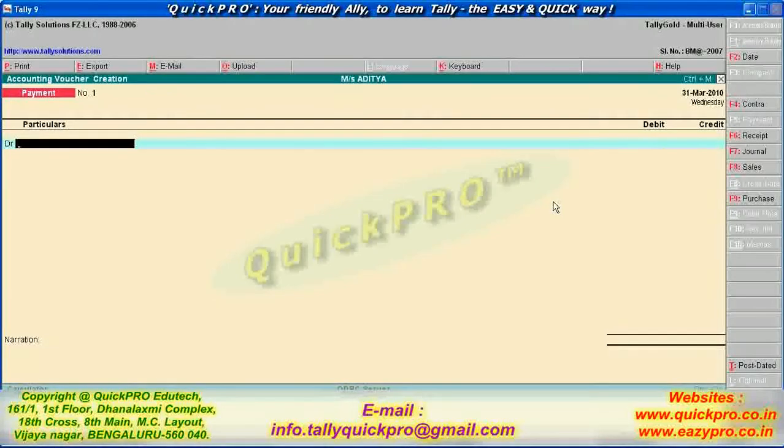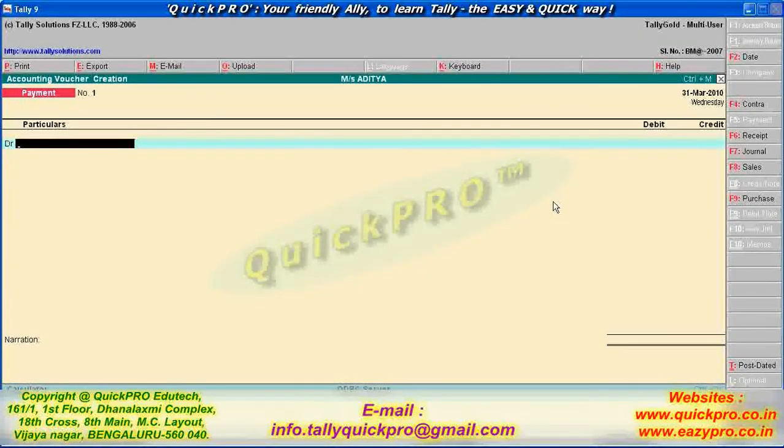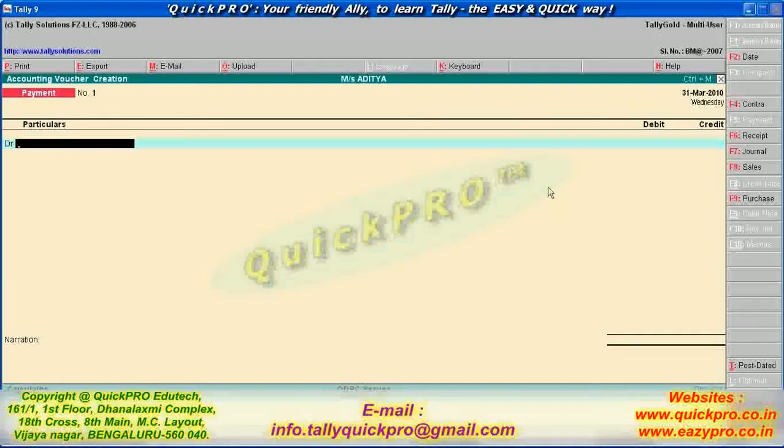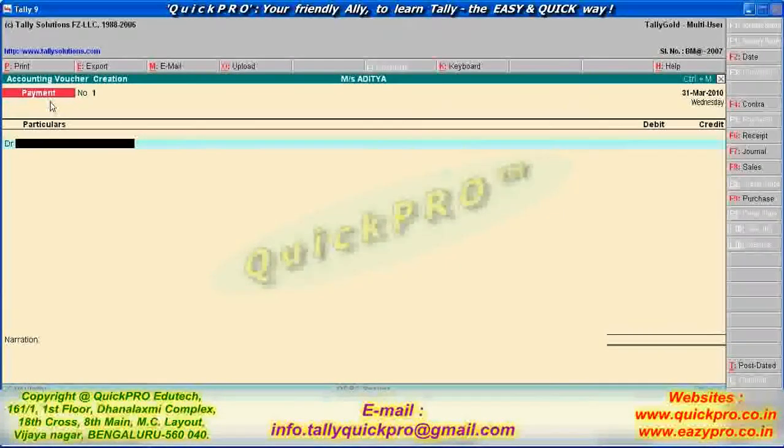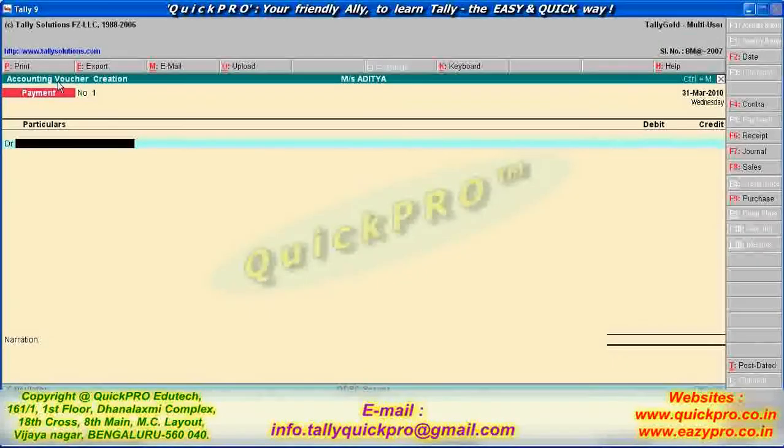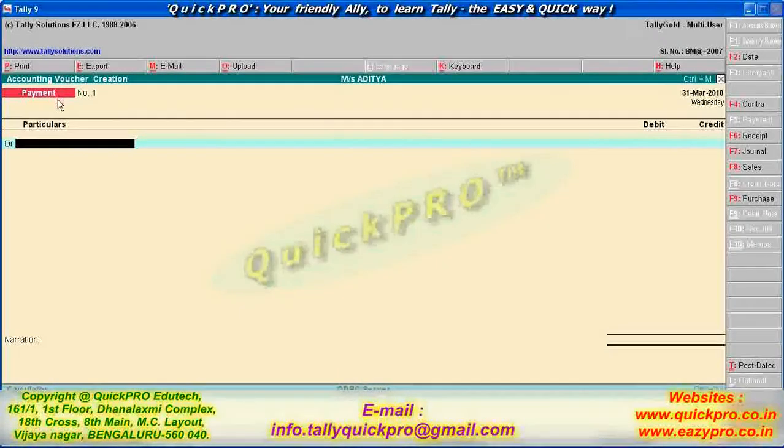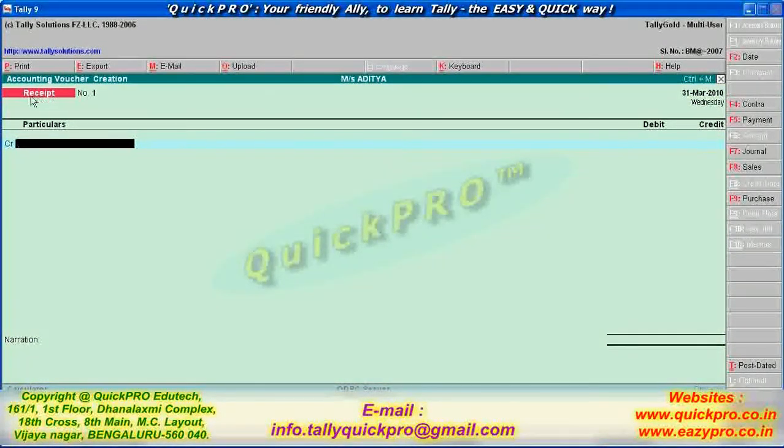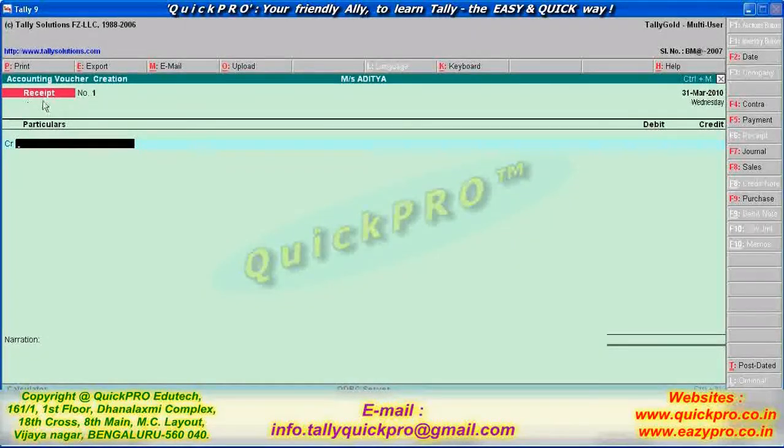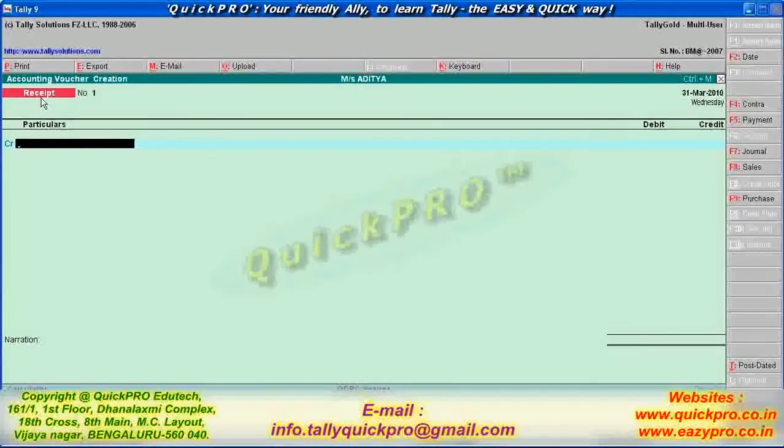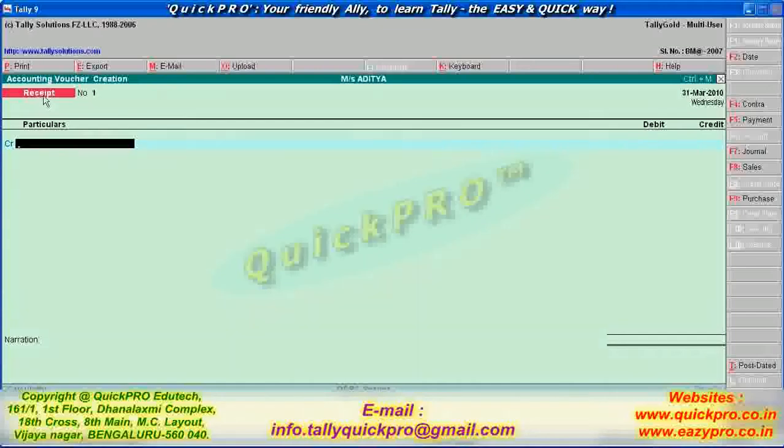What is this called ma'am? Payment voucher. Payment voucher. Then, here it is receipt. What is the use of this receipt now? Similarly, instead of payment, if we receive money, either in cash or check, we will use the receipt voucher. F6. Yes. So, got it now. F4, F5 and F6. Okay.